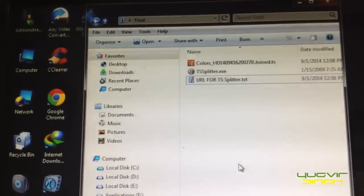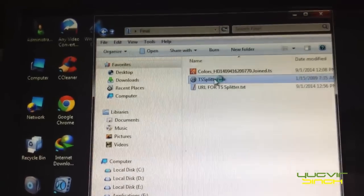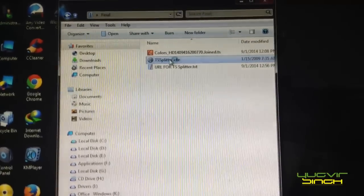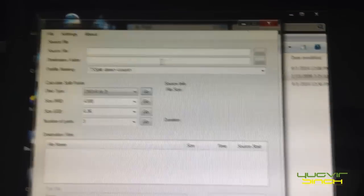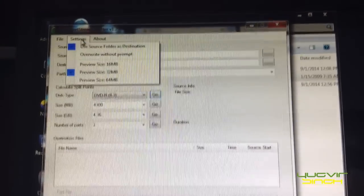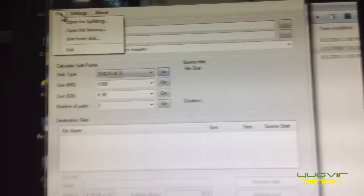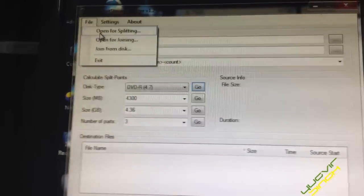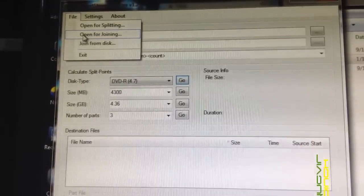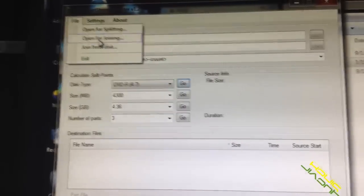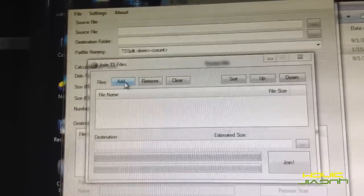So to combine these, open this software. So go to setting, file, and file, go to open for joining.